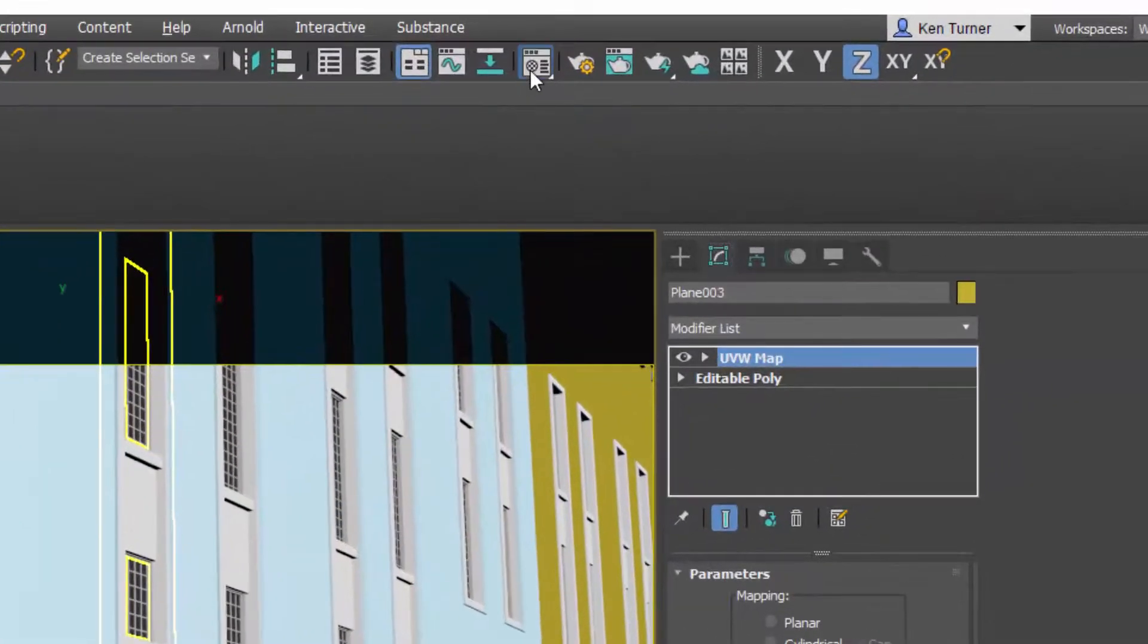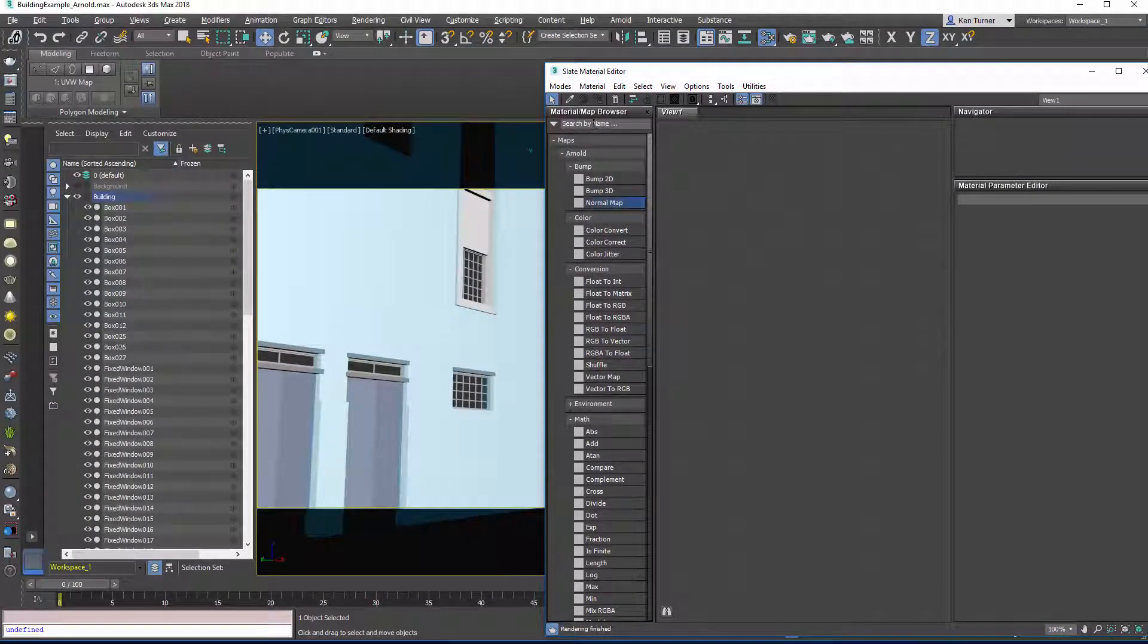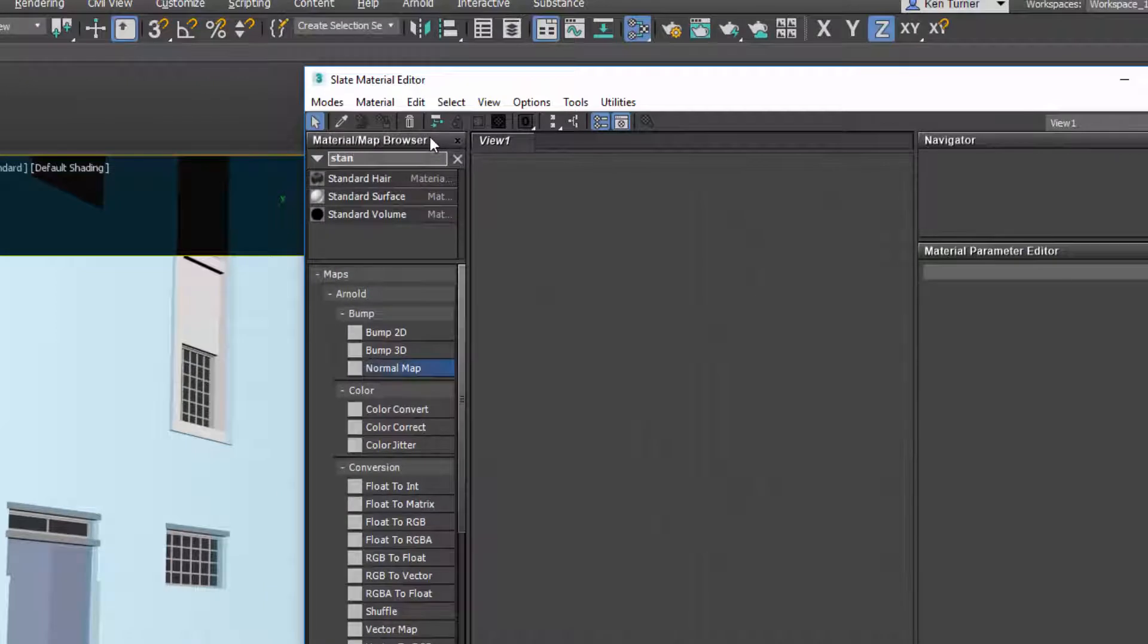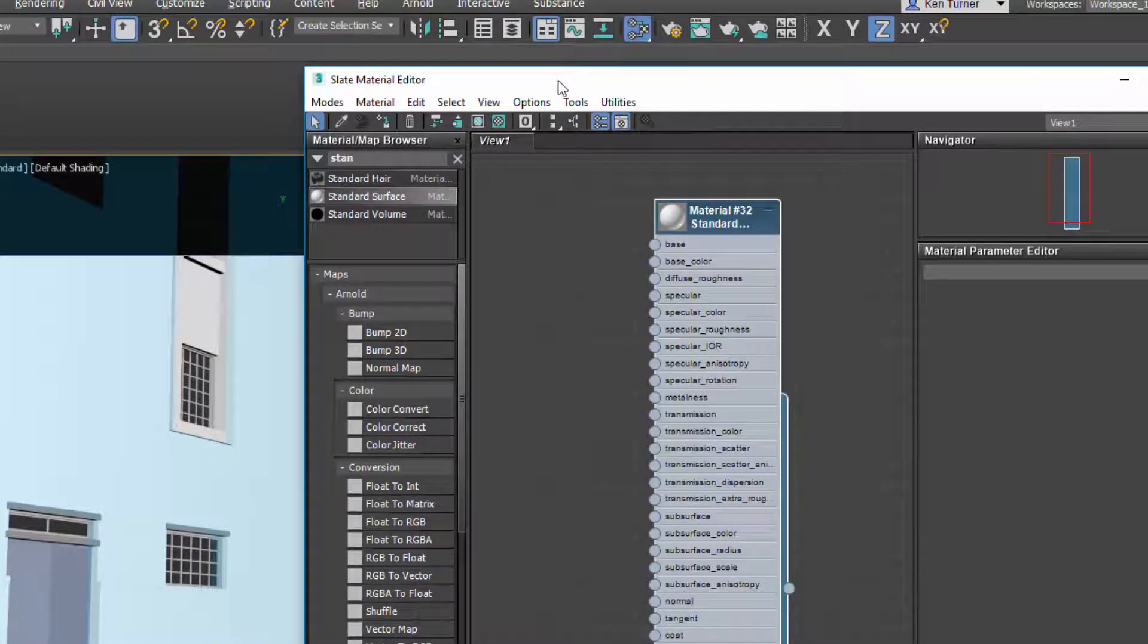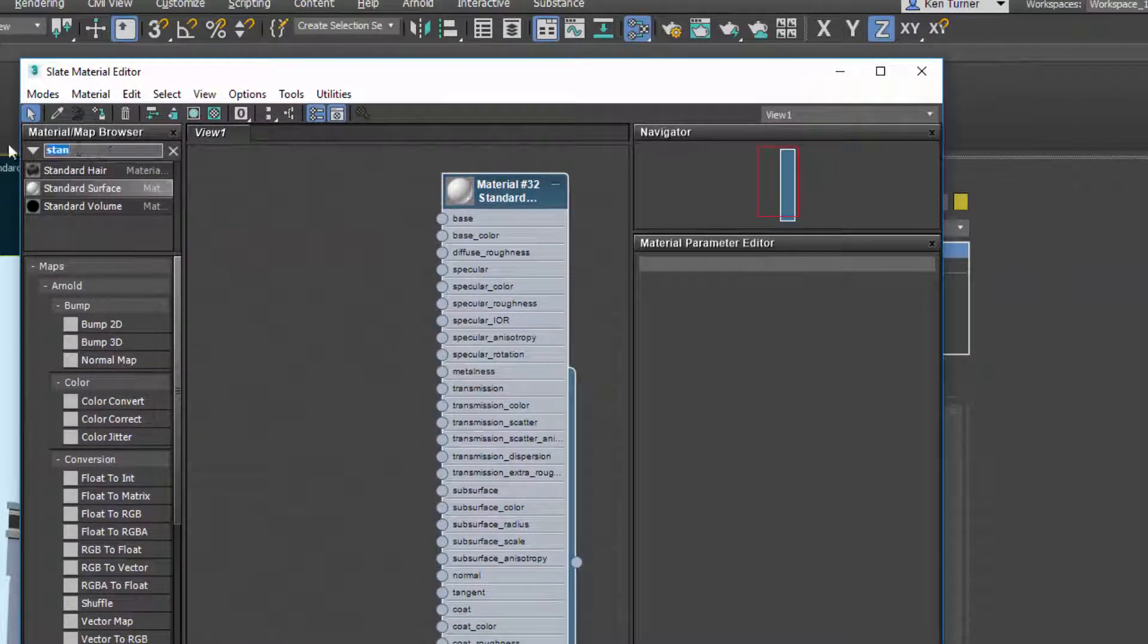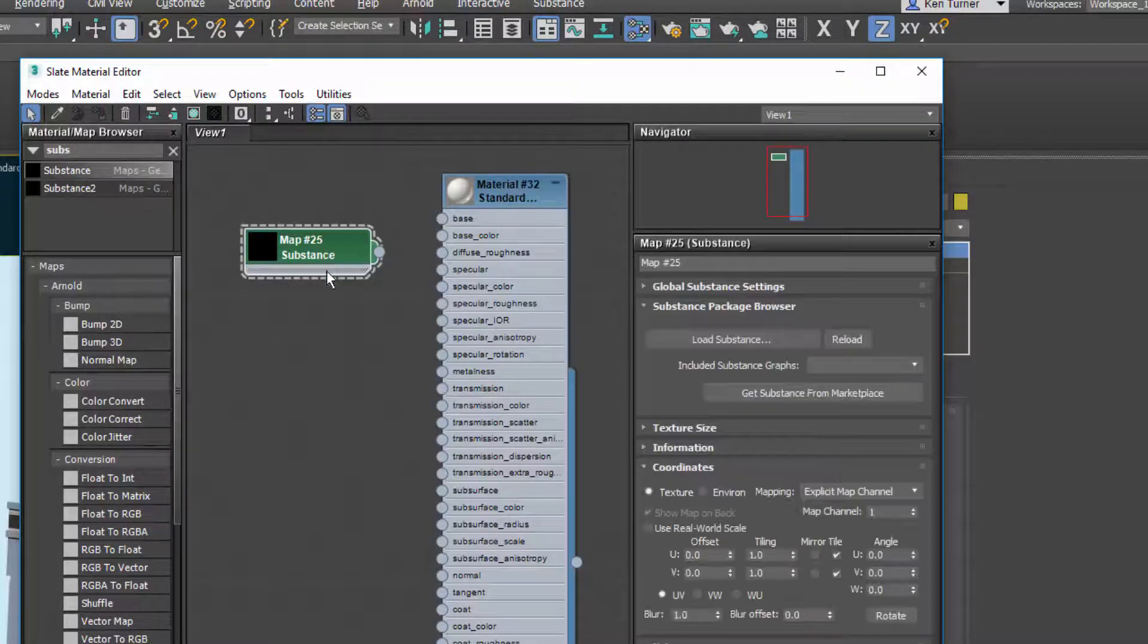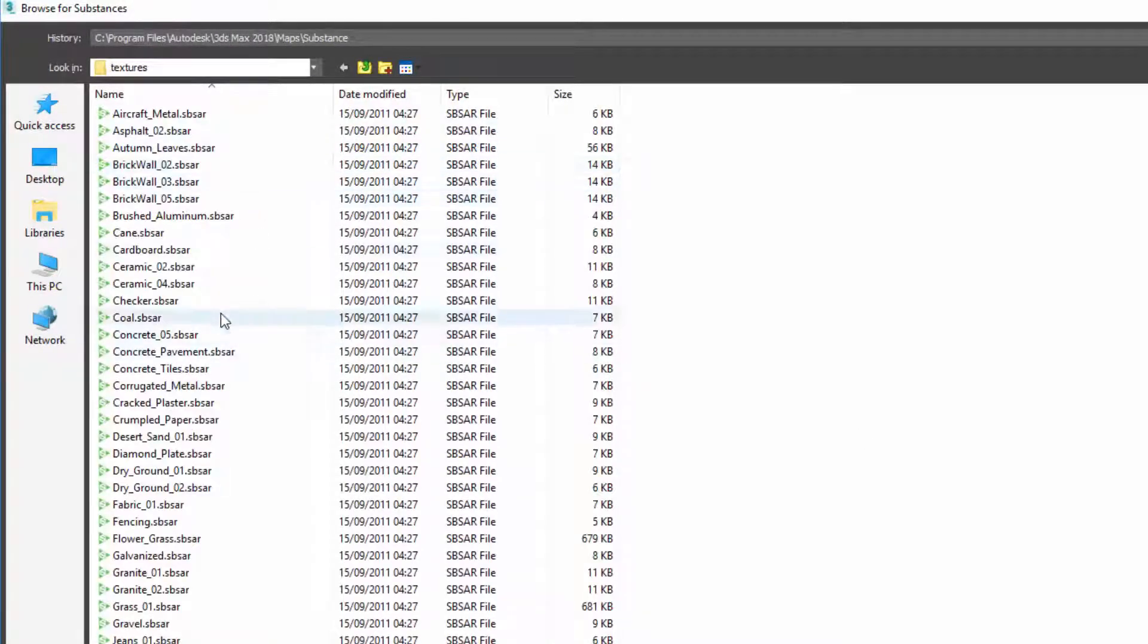Next we're going to go into the slate material editor. Then we're going to search for a standard surface, which is the Arnold material shader, and then we want a substance. Next we're going to choose the substance from our library. Max comes with a library of substance files and we are going to choose brick 3.